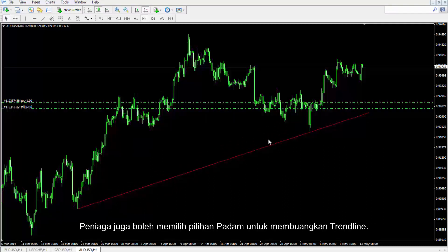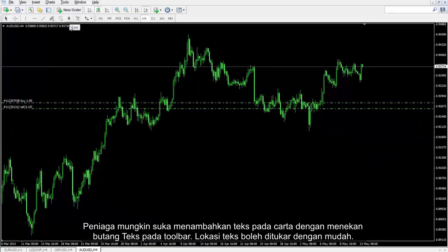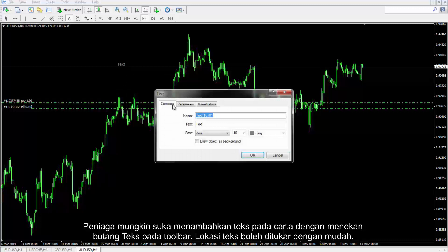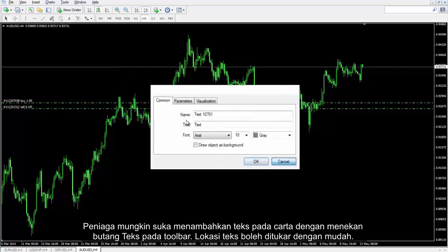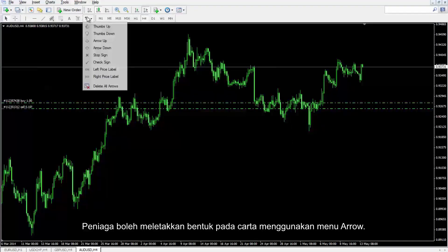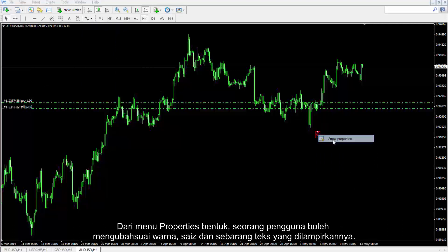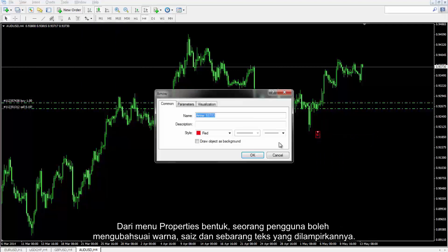A trader can also choose the Delete option to remove the trend line. A trader may like to add text to the chart by pressing the Text button on the toolbar, and the location of any text can be changed easily. Traders can place shapes on the chart using the arrow menu. From the Properties menu of the shape, a user can modify its color, size and any attached text.